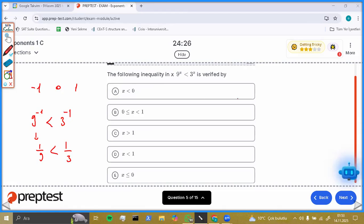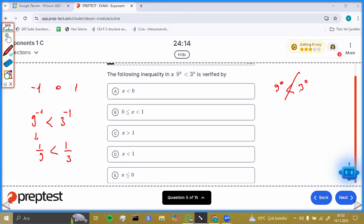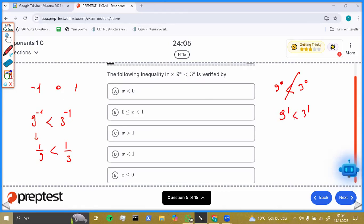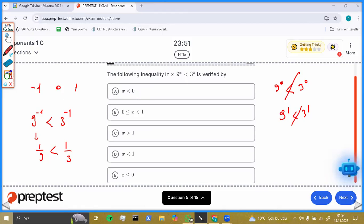Let's use zero. When you use zero, nine to the power zero is not less than three to the power zero — they have the same value. What about one? It is also not true. So the number we need for that question: x is less than zero. Be careful — x is never zero, x is always less than zero. That's why option A is true.